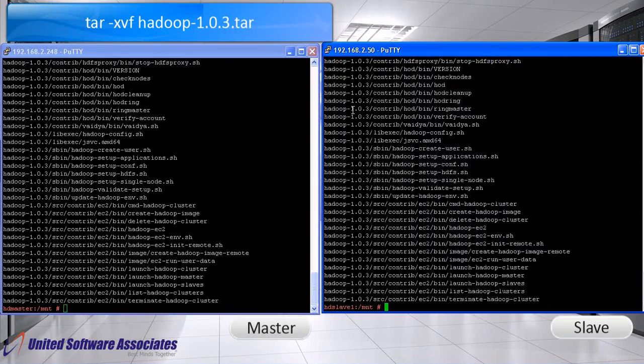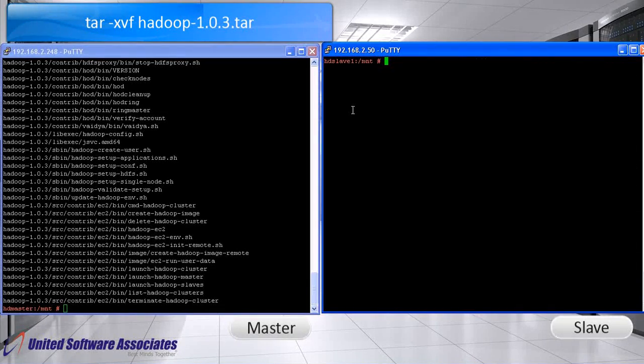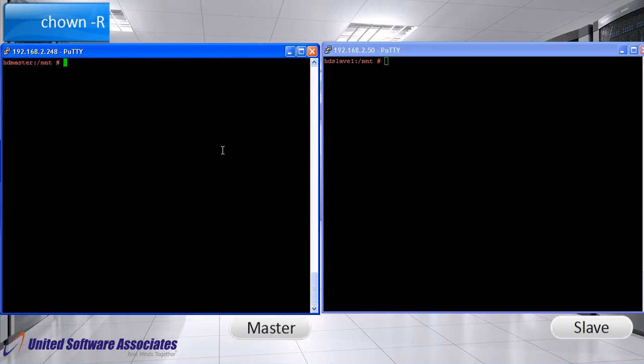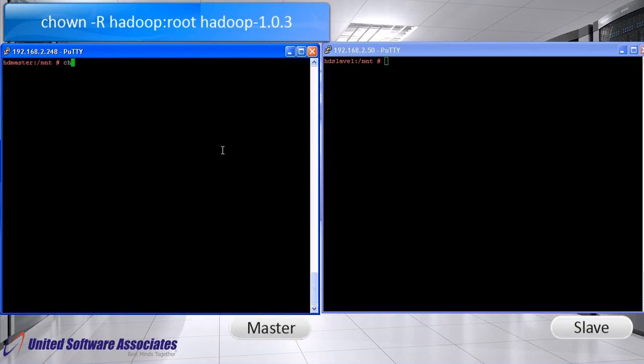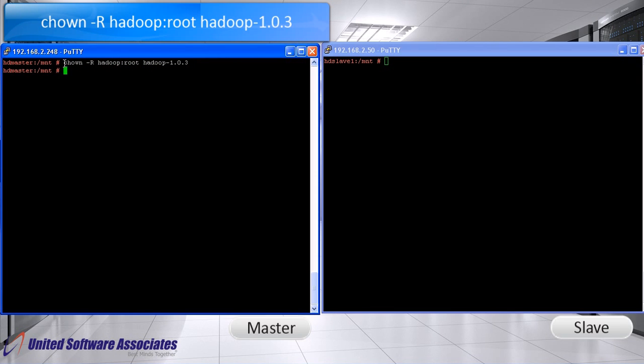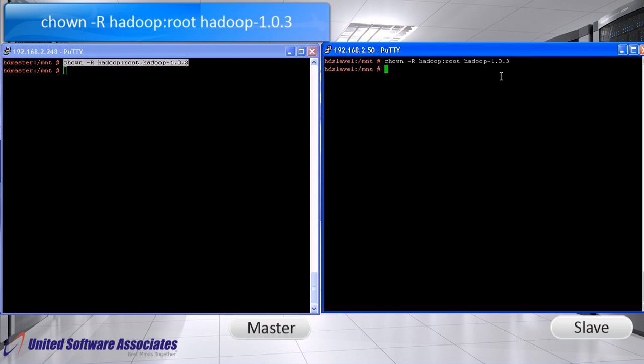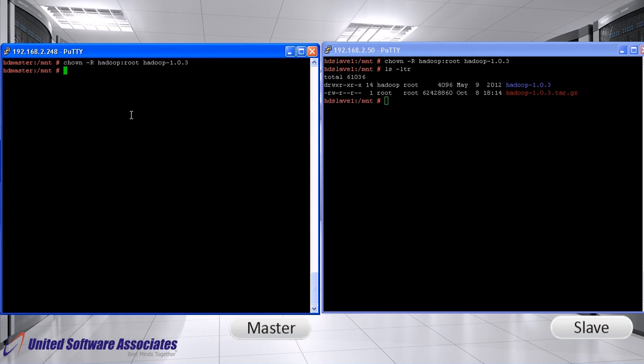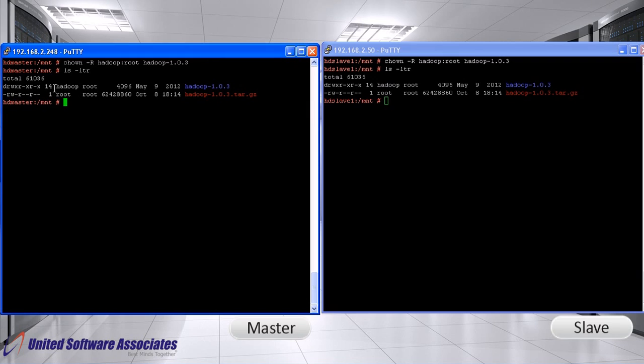Clear the screen. Change the ownership of the extracted folder on both master and slave. Now, we will verify if ownership is changed. As you can see, owner is Hadoop and group is root now.